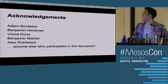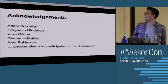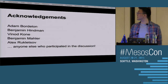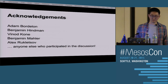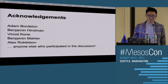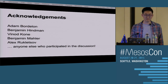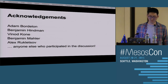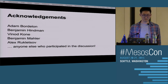Acknowledgements to Adam, Ben, Ben Hyman, Vinod, Ben Mahler, Alex, and anyone else who participated and gave feedback in our discussions. Thank you to everyone who participated.